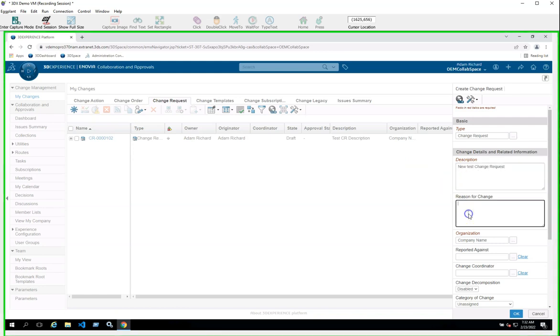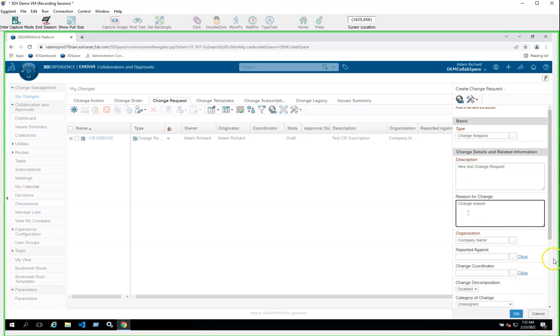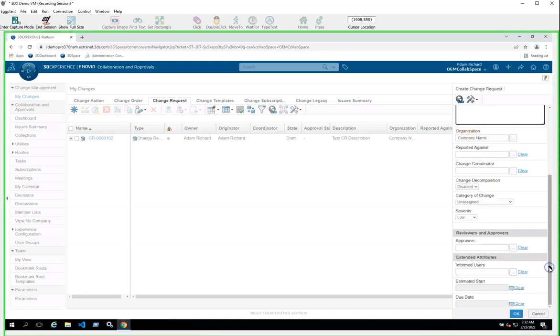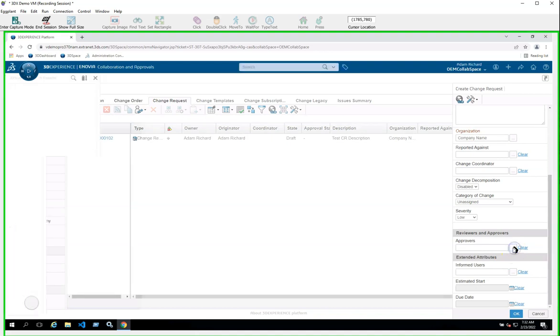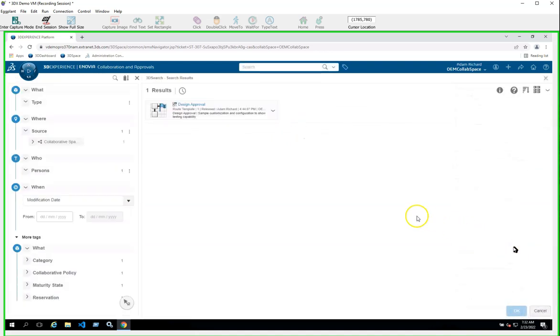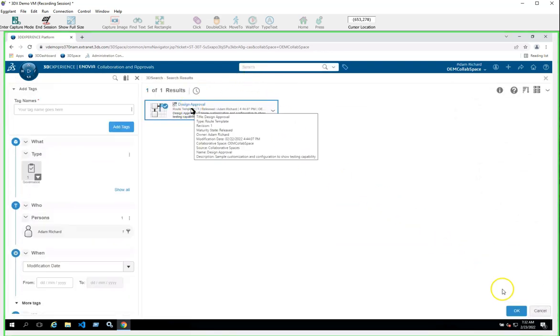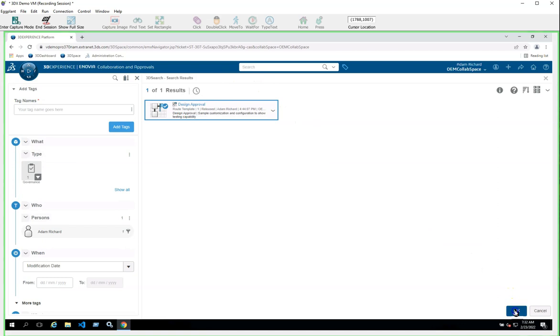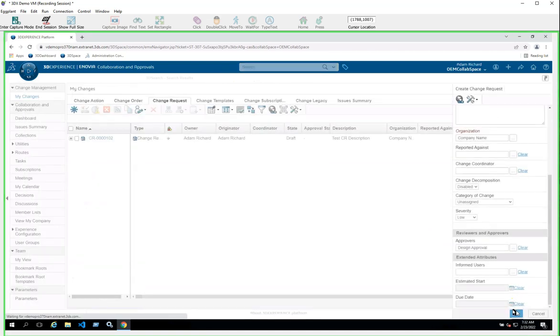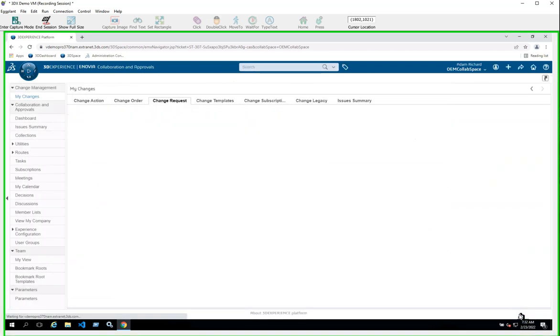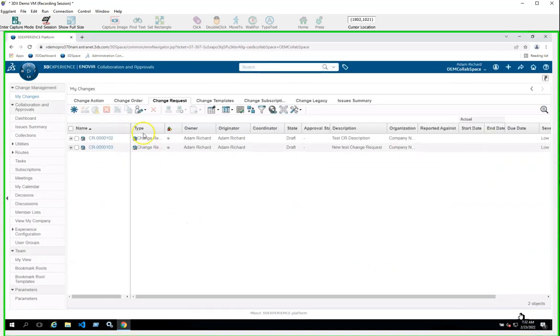Then I click on the Reason for Change and type in the description for the change. I scroll down and click to add an approval route. My search results find one, so I select my custom approvals route and click OK, then OK once more and I'm done.